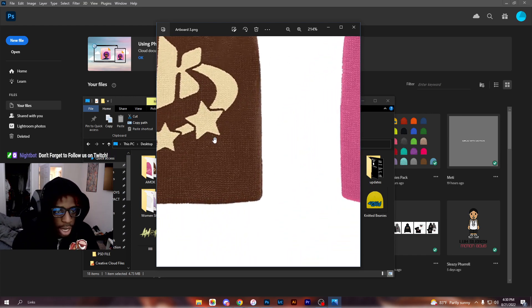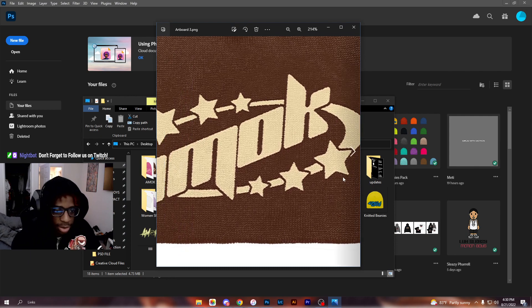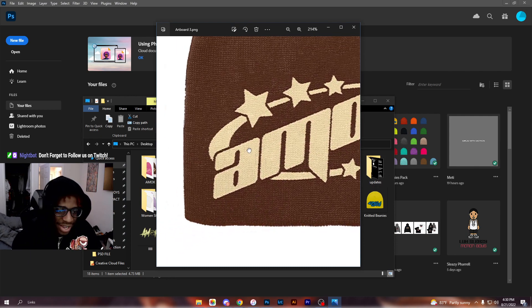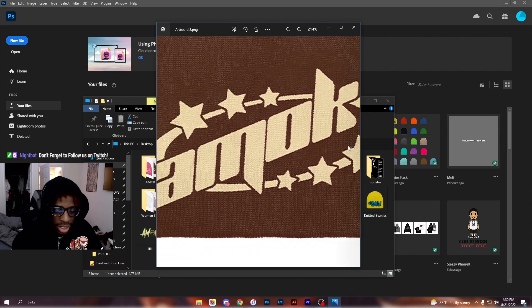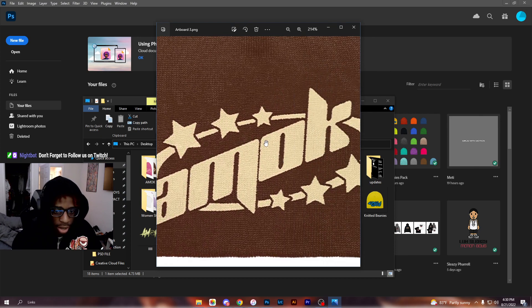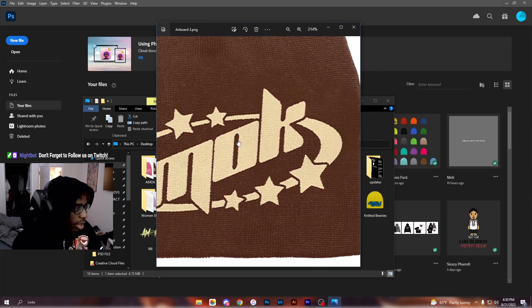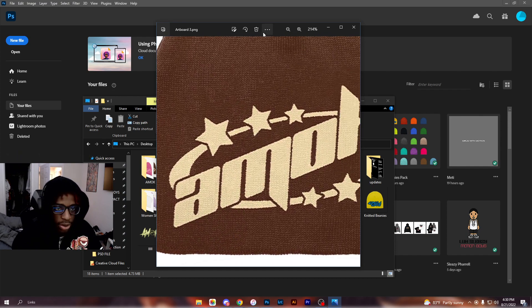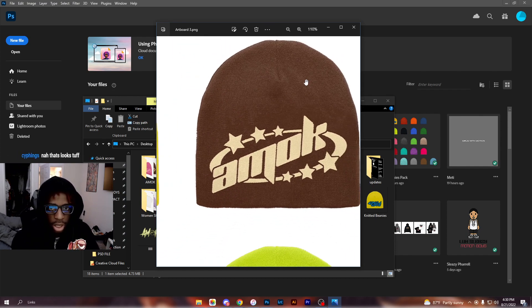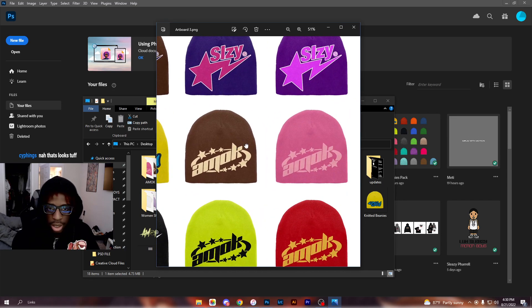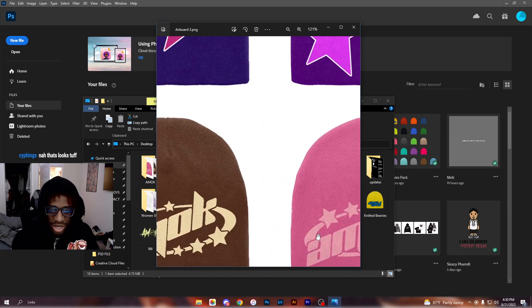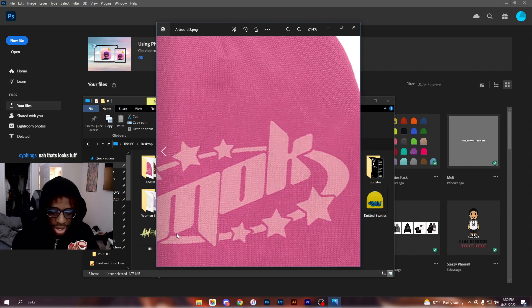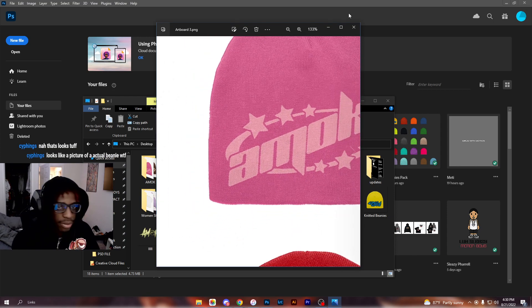For anybody curious, this is not a real beanie, this is a mockup. I want everybody to be aware this is a mockup. So I'm going to show you all how to do it. Yeah, these are all mockups right here, all mockups guys. Crazy.